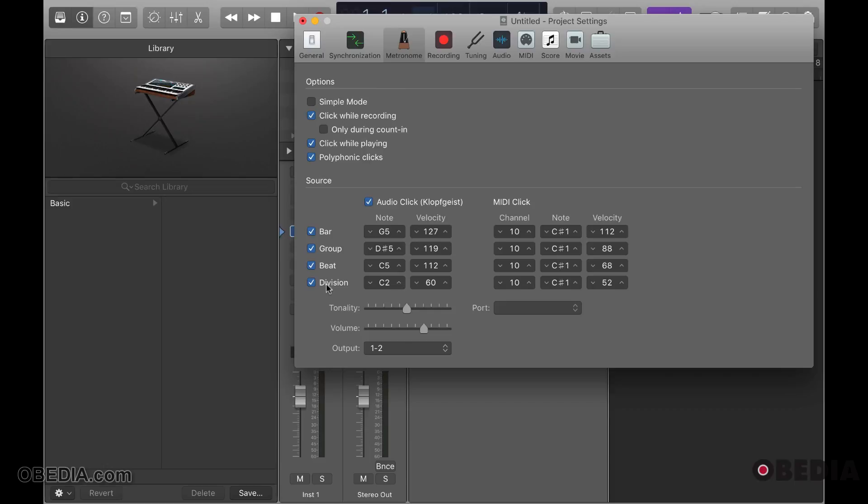You can further create clicks for subdivisions of the beats itself. And as you see, default is given a note and a lower velocity than the beat itself.